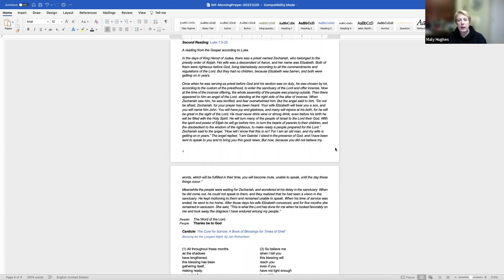Save your people, Lord, and bless your inheritance. Govern and uphold them now and always. Day by day, we bless you. We praise your name forever. Lord, keep us from all sin today. Have mercy on us, Lord. Have mercy. Lord, show us your love and mercy, for we put our trust in you. In you, Lord, is our hope, and we shall never hope in vain.